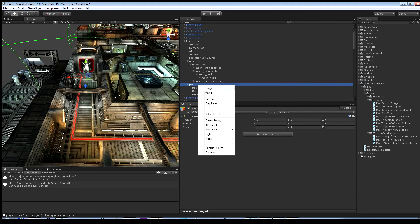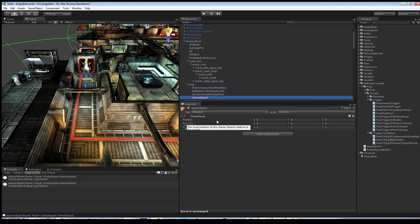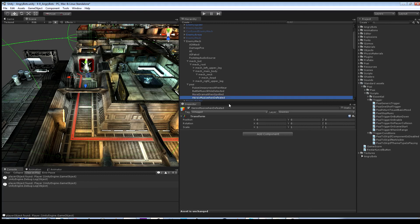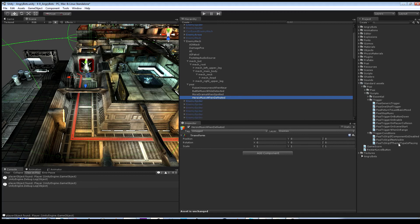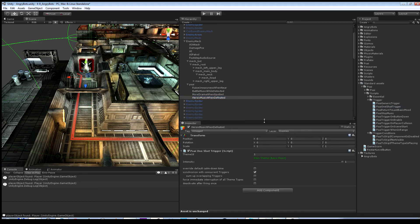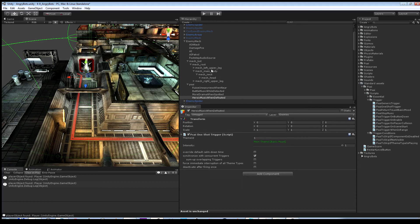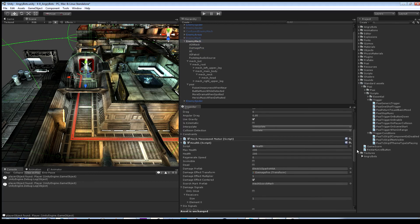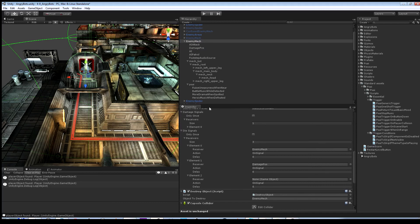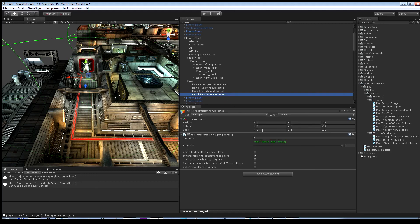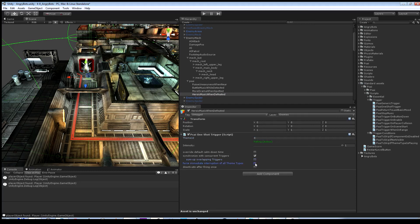The last musical feature on our list is the instant switch to heroic music when the boss is destroyed. Let's create a new node called "heroic music when defeated." This is similar to the stop music command from the last video, but this time we use the PSI One Shot Trigger script, executed by linking it to the on-die signal sent by the health script of the enemy mech. The heroic theme has ID 4 and is of type action, so I select the checkbox forcing PSI to immediately interrupt any theme currently playing, ignoring its theme type.